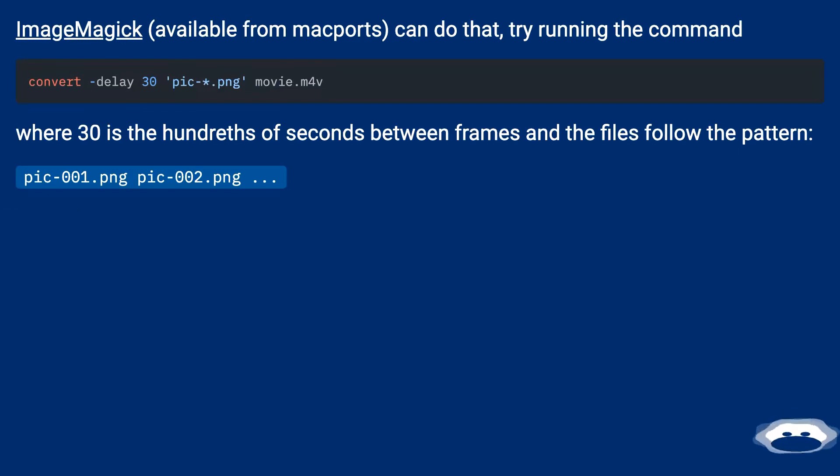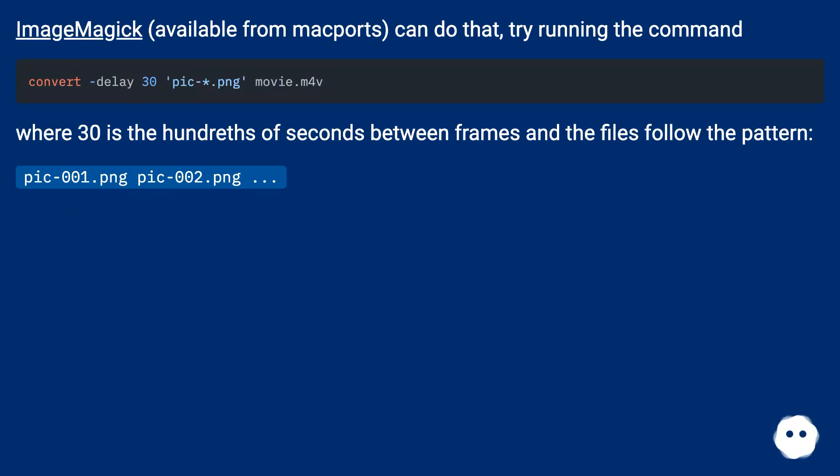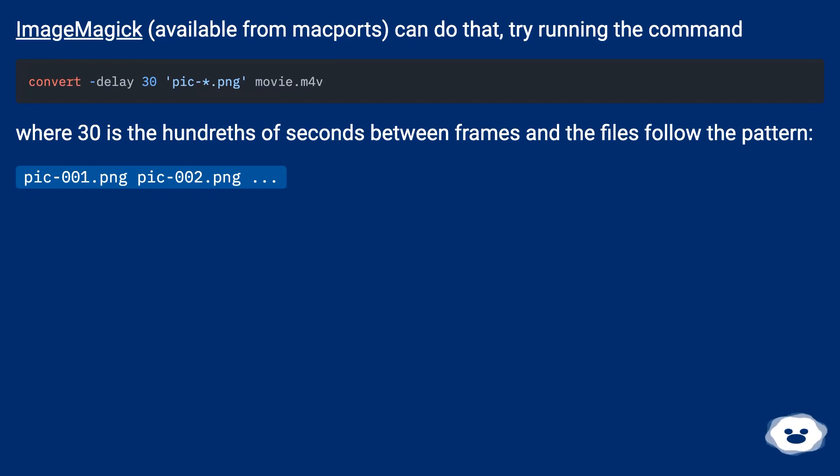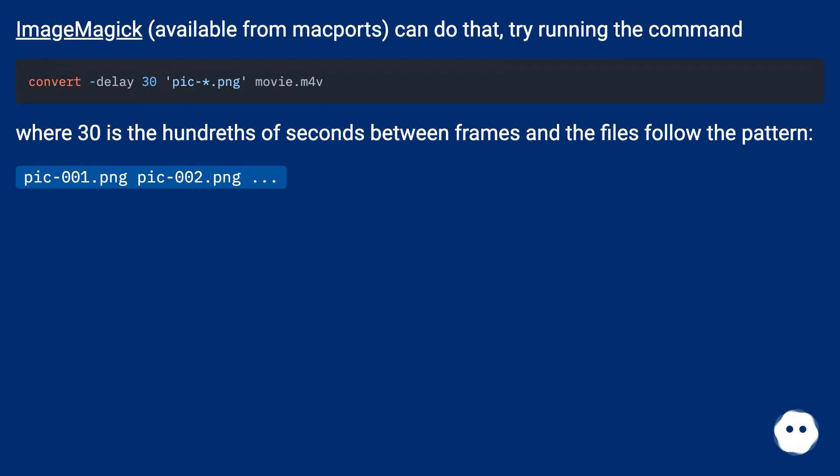ImageMagick, available from the ports, can do that. Try running the command where 30 is a hundredth of seconds between frames and the files follow the pattern: pic001.png, pic002.png, etc.